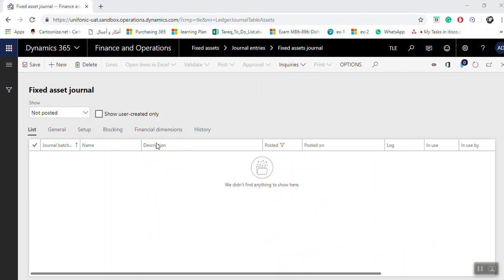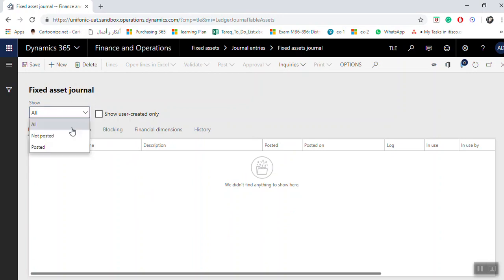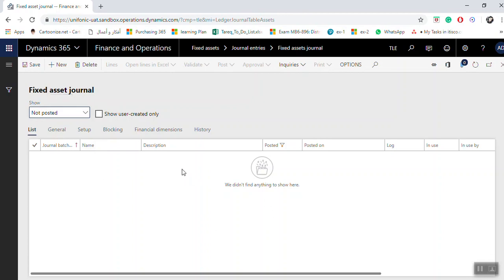This main screen will show all created transactions that are not posted. In this parameter, you can select 'All' to show all transactions and all journals, whether posted or not. You can also select 'Posted only' or 'Not posted.' By default, it shows journals which are not posted.